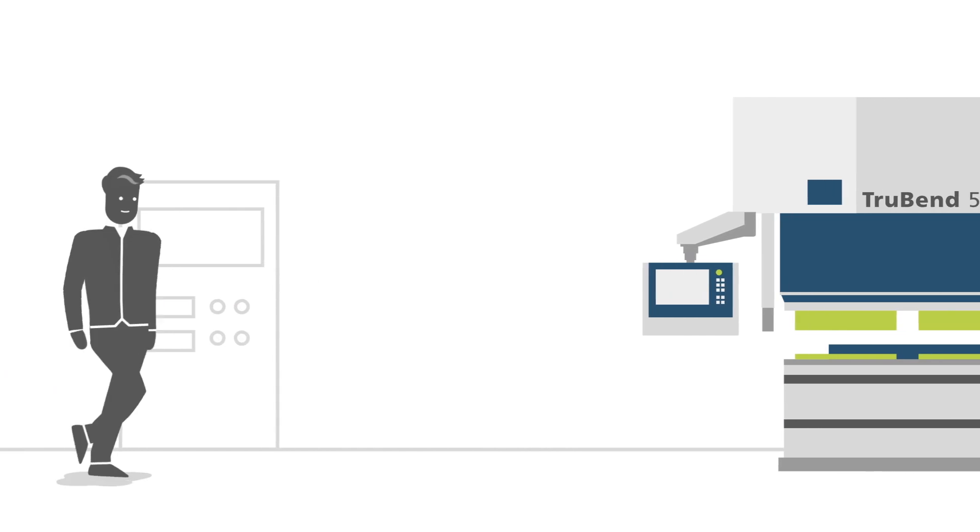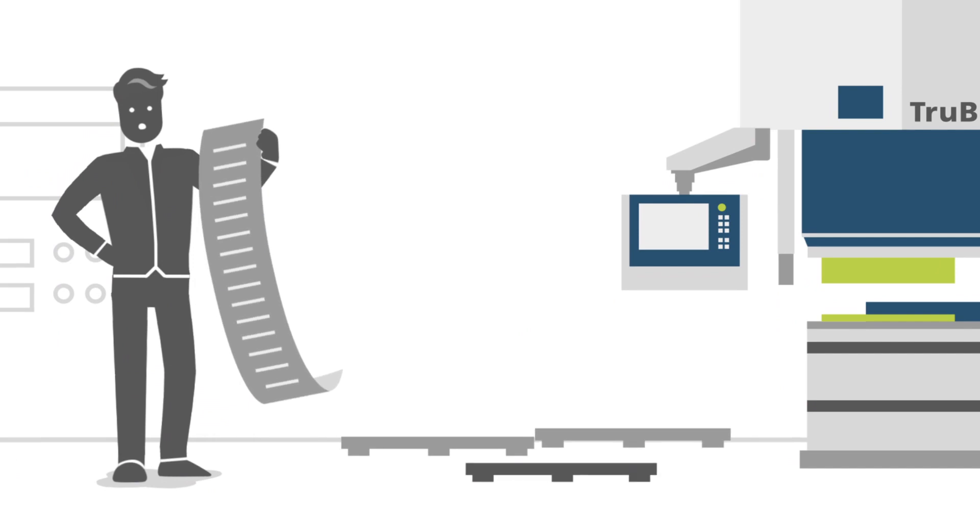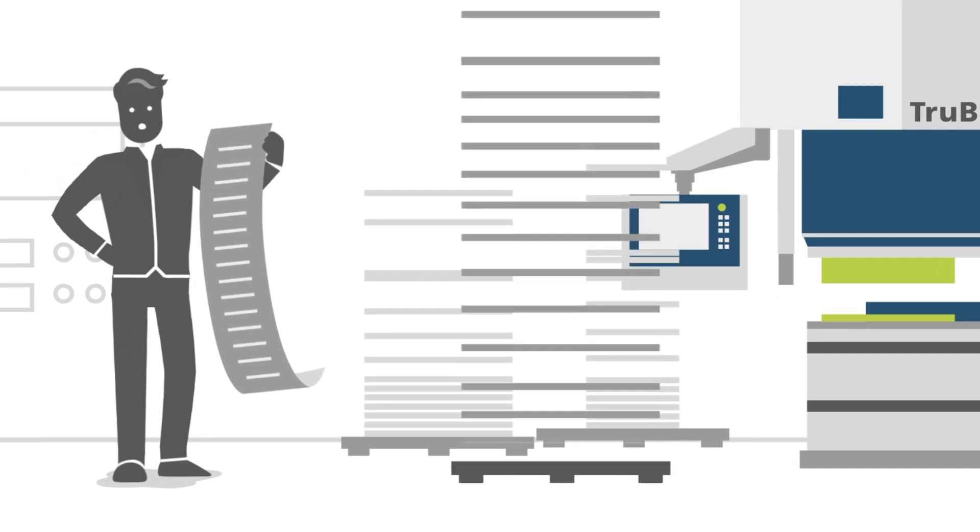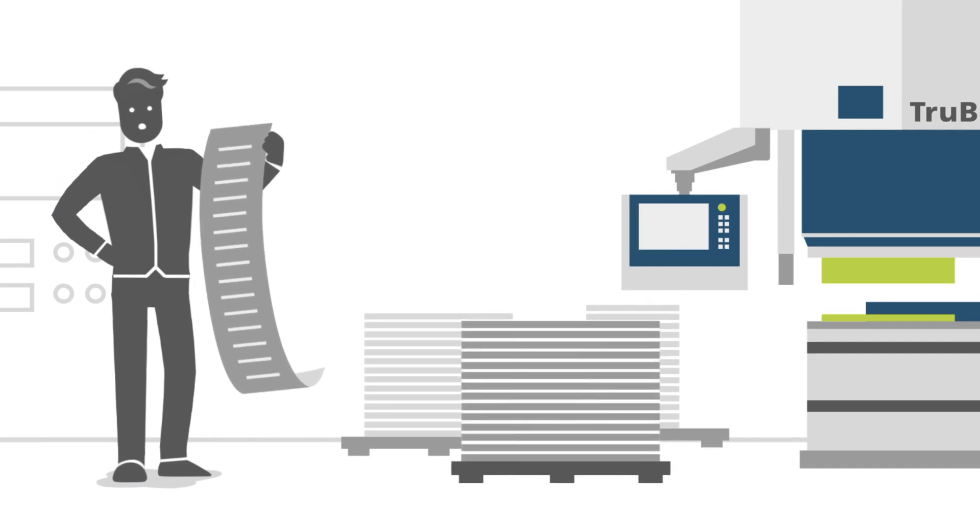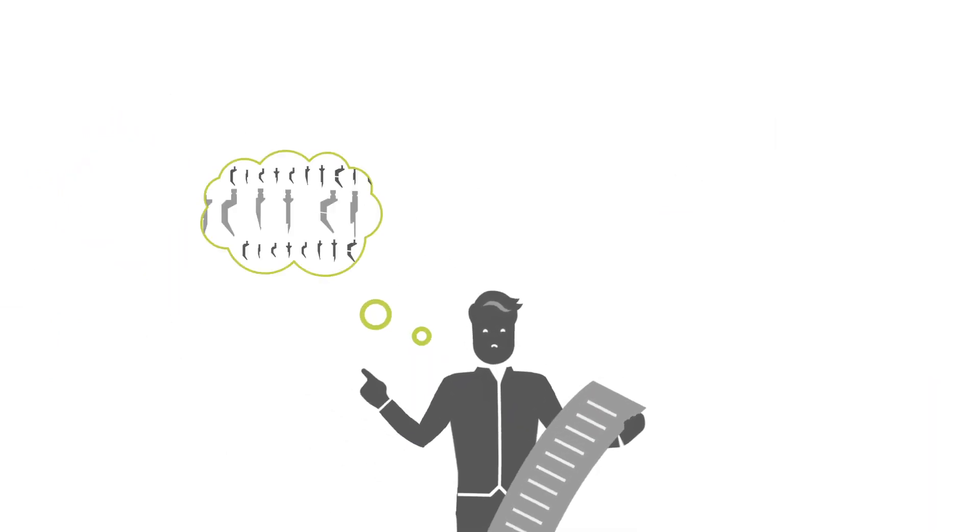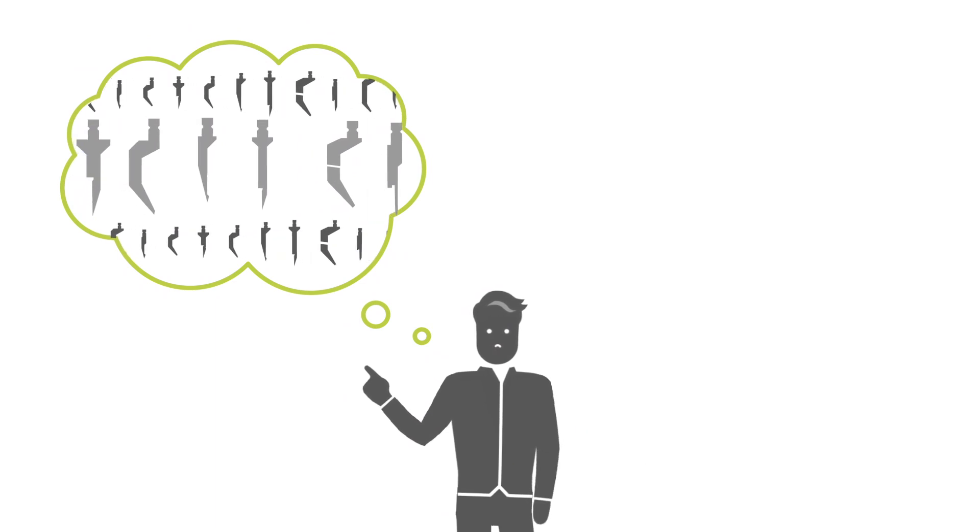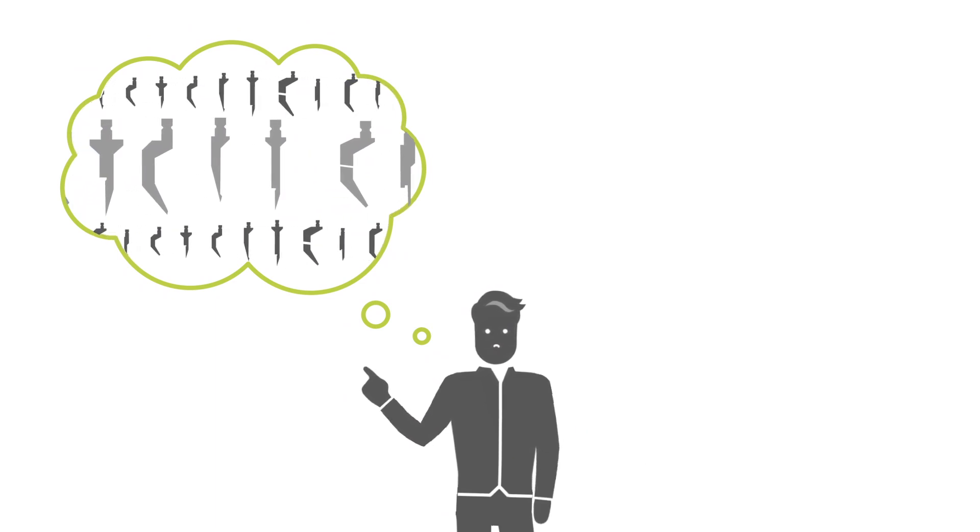Mr. Bear is working on a Trumpf bending machine. Every day, he carries out many bending processes on different parts. That requires a lot of tools and tool changes.